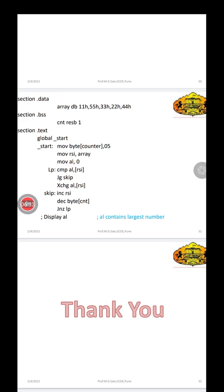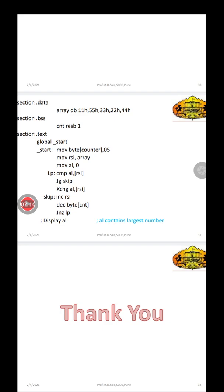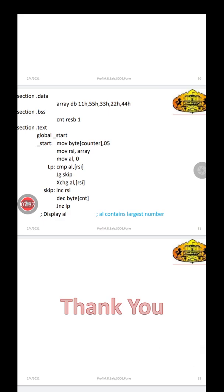If AL contains a greater value than the array contents, we jump to skip (no exchange needed). But if AL contains a smaller value, we execute the exchange instruction so AL always holds the greatest value found so far. Once we find the greater value, we increment RSI with inc rsi — so the address increments by 1, pointing to the next array element. Then we decrement the byte counter, so 5 becomes 4.